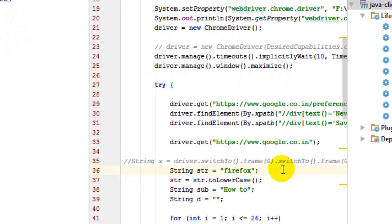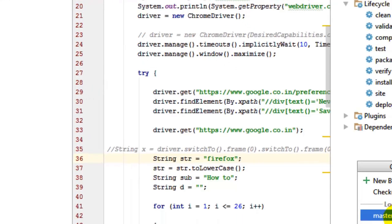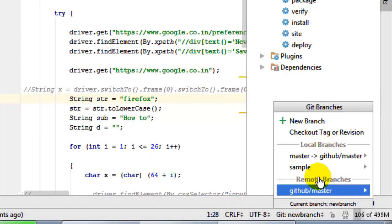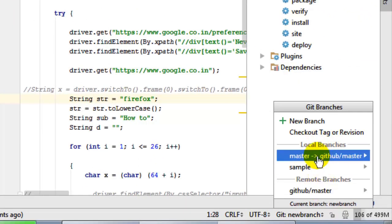Or I can just merge these changes into my master branch. So I'm going to switch to master branch over here. This is my local branch and these are my remote branches. I'm going to switch to my local master branch.